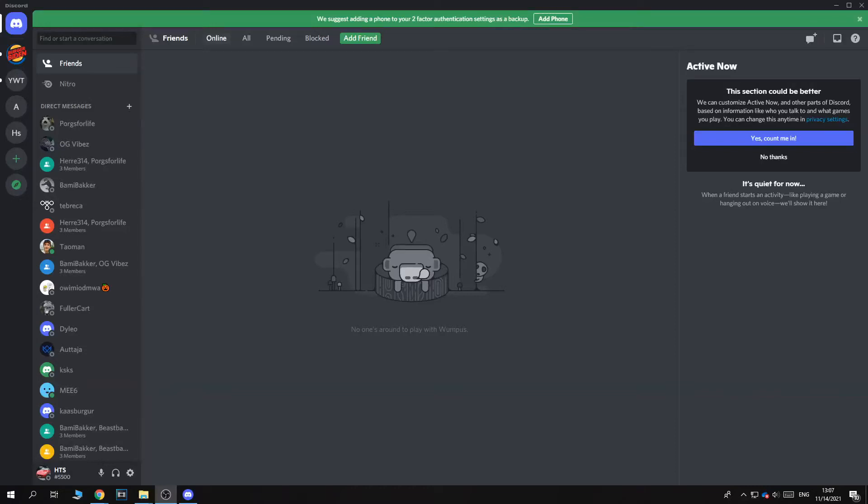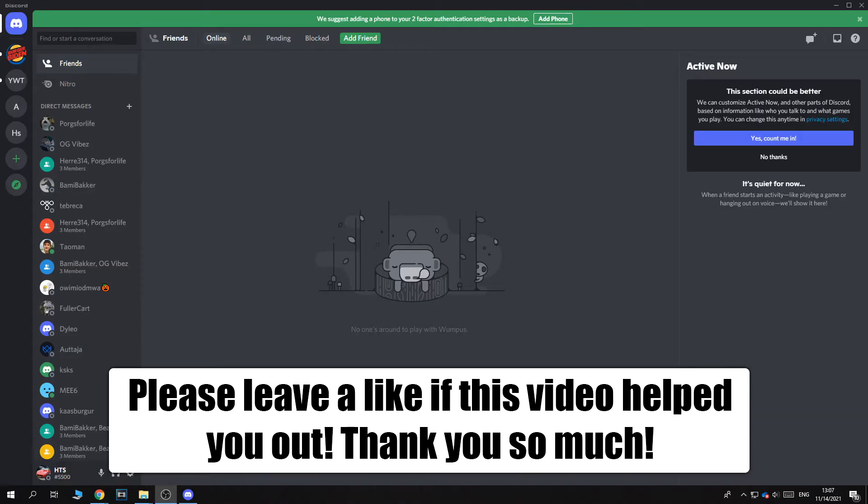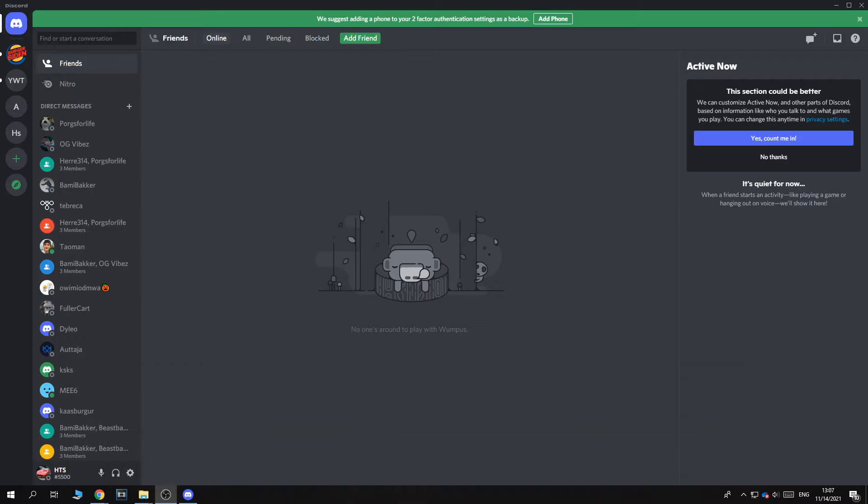In this video, I'm going to show you step by step how you can set custom ringtones on Discord. So I'm going to show you step by step how to do that on a PC. This won't work on a phone. You can only do this on your PC.